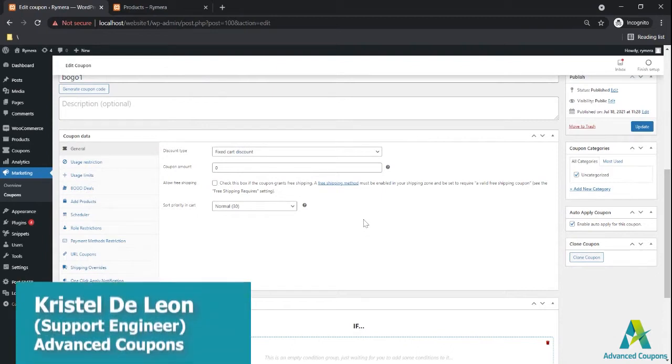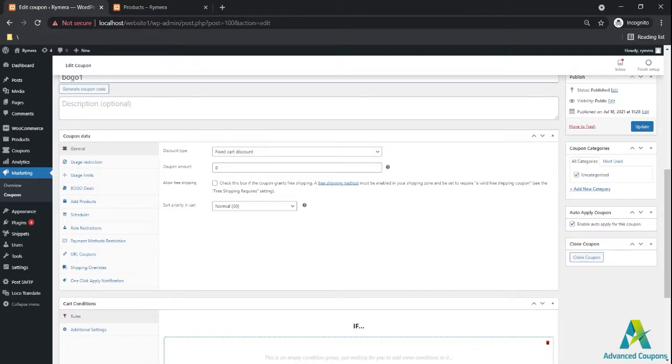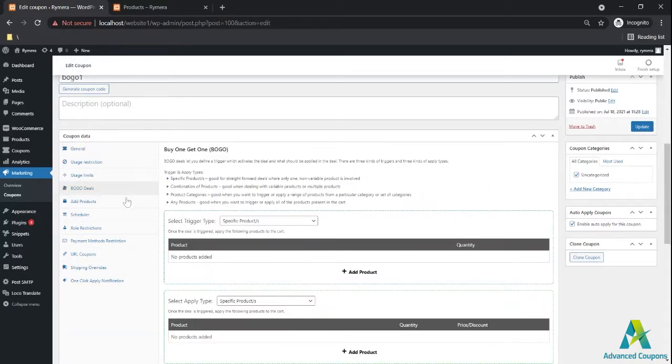Hi store owners, my name is Crystal and welcome to Advanced Coupons channel. In today's video I'm going to show you how to properly set an auto-applied BOGO deal.